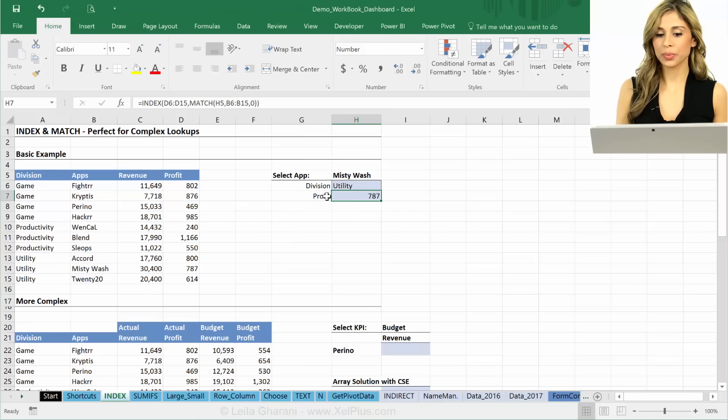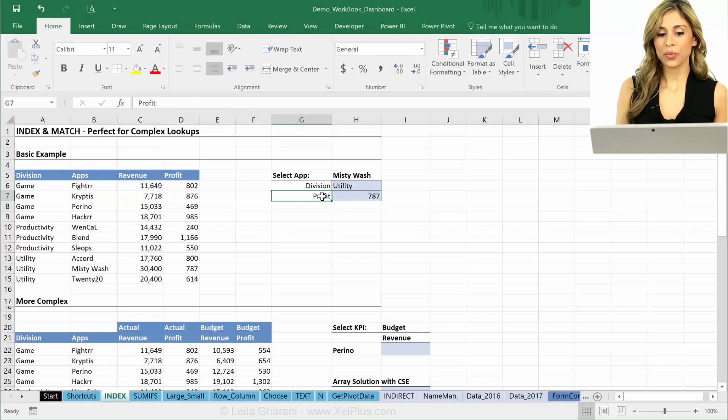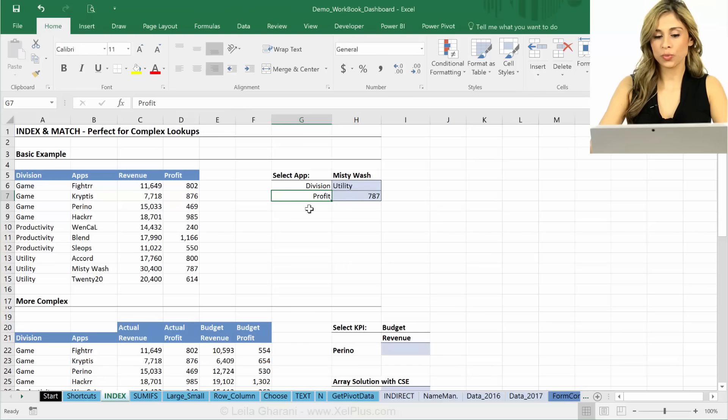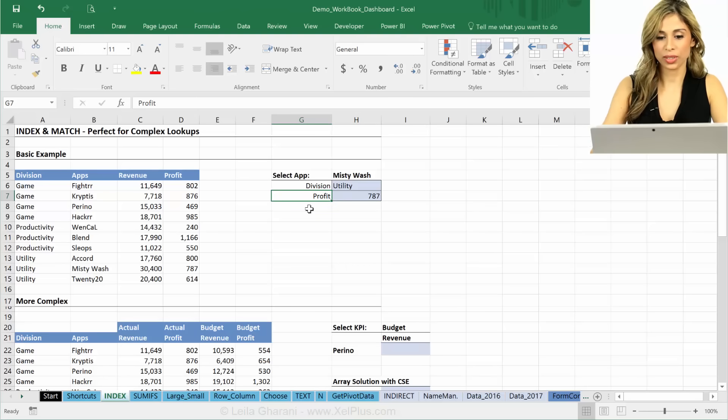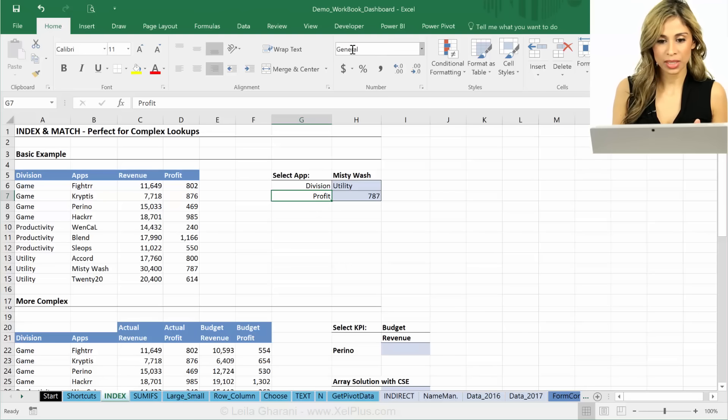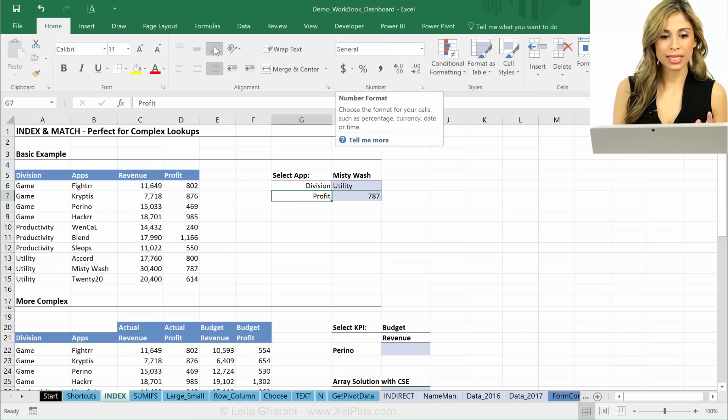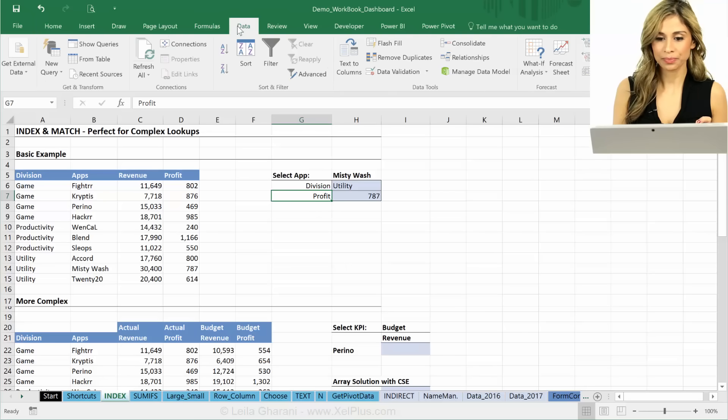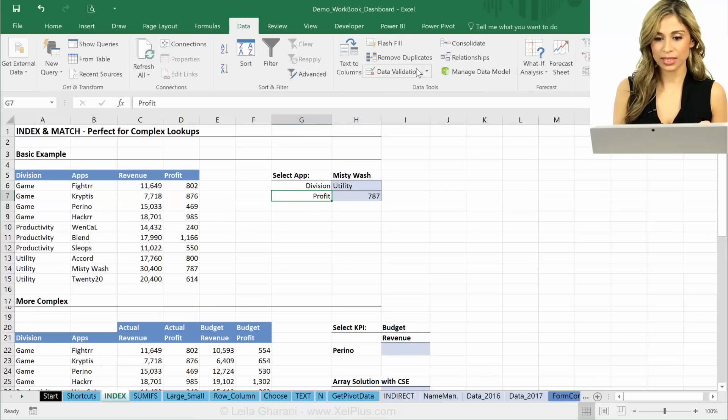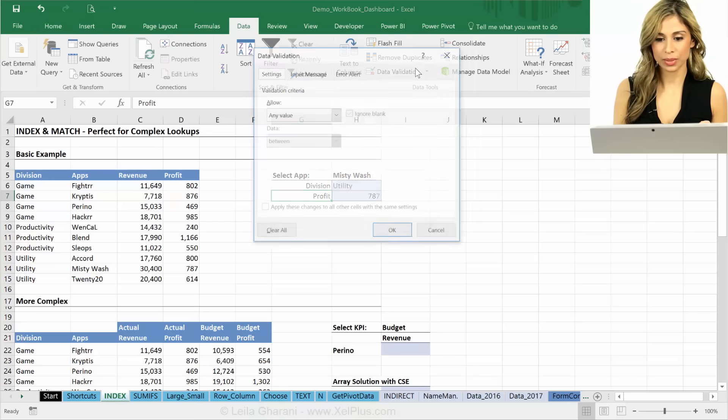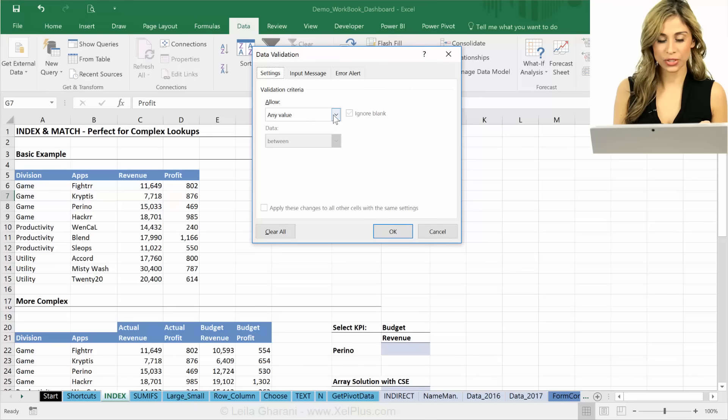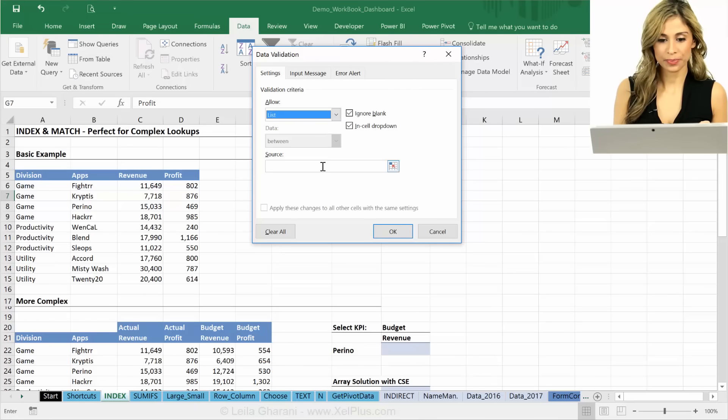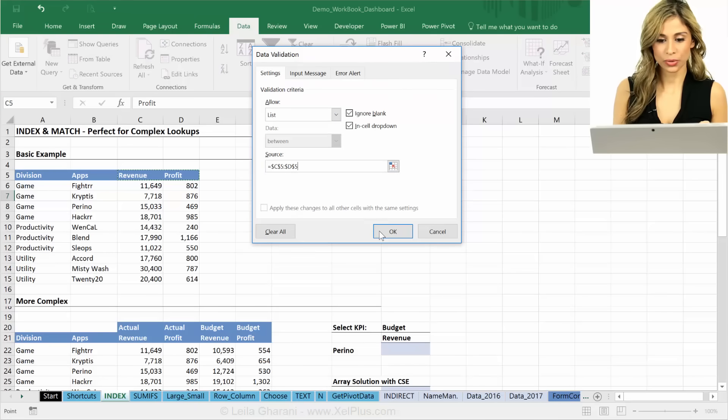That's a simple INDEX and MATCH. But what if I wanted to switch between profit and revenue here. So let's do something. Let's add a validation to this. Okay. I'm going to put data validation list. And I want these two.